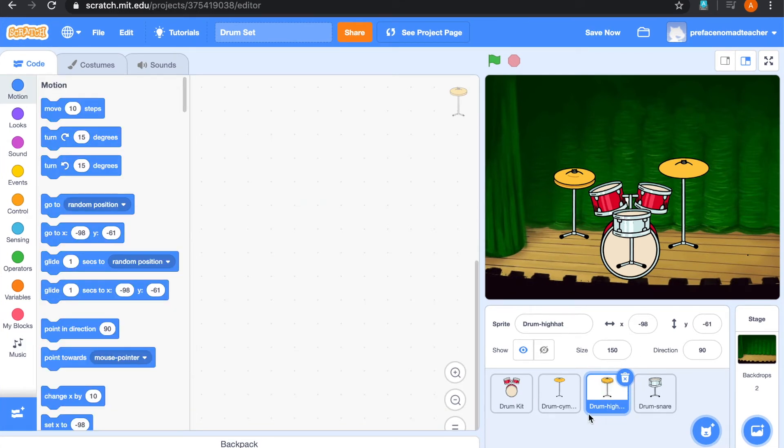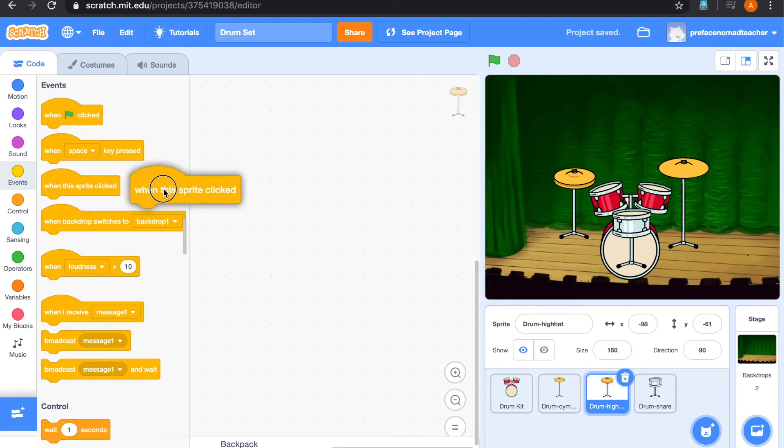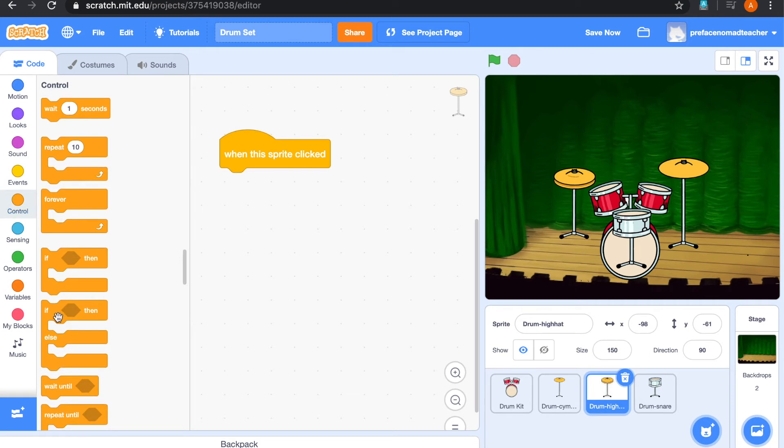For the hi-hat, it can play two sounds. When it opens and closes. So in this project, we are going to make two sounds for it. Let's drag the when this sprite clicked. And we will need an if-then-else block.